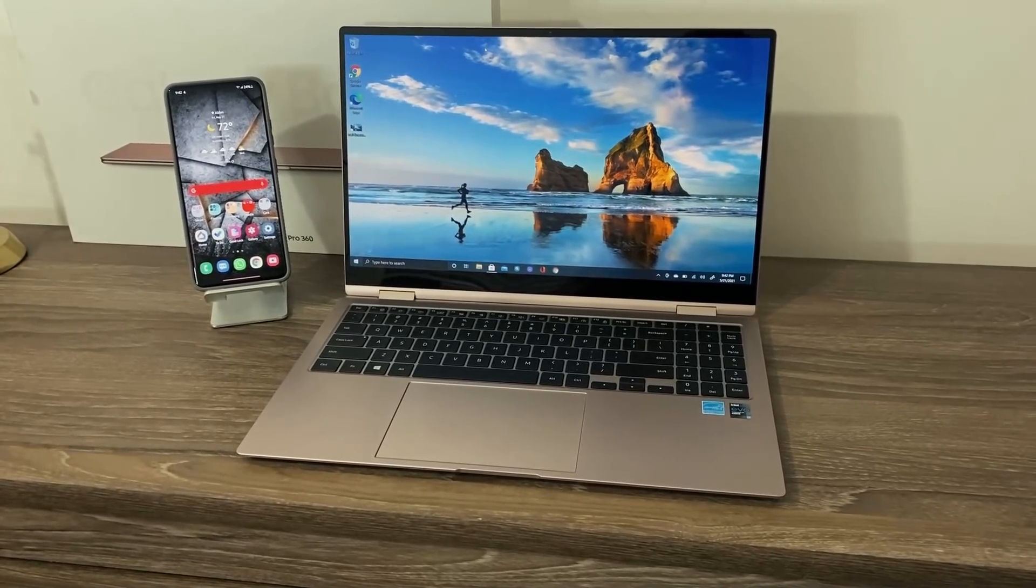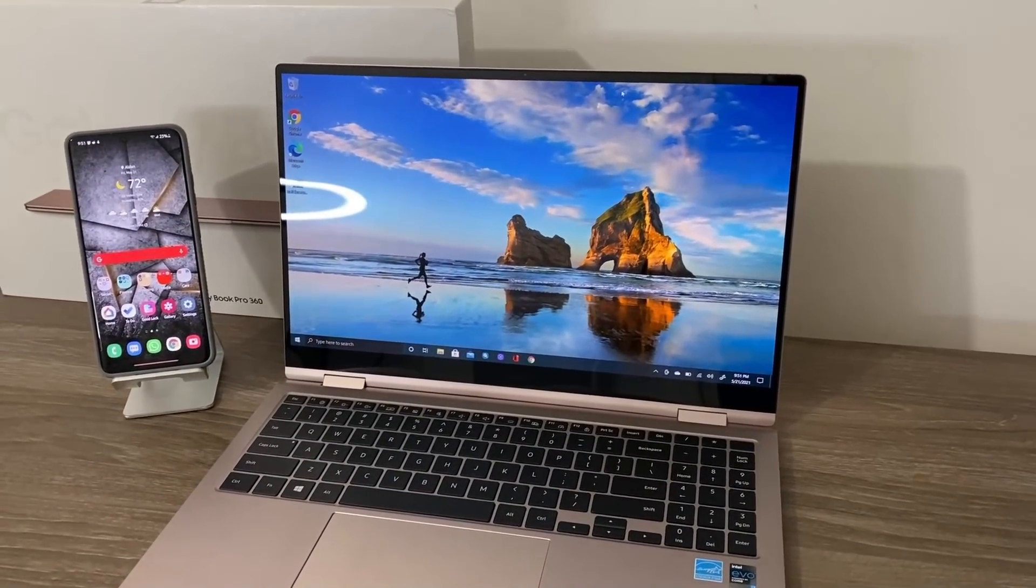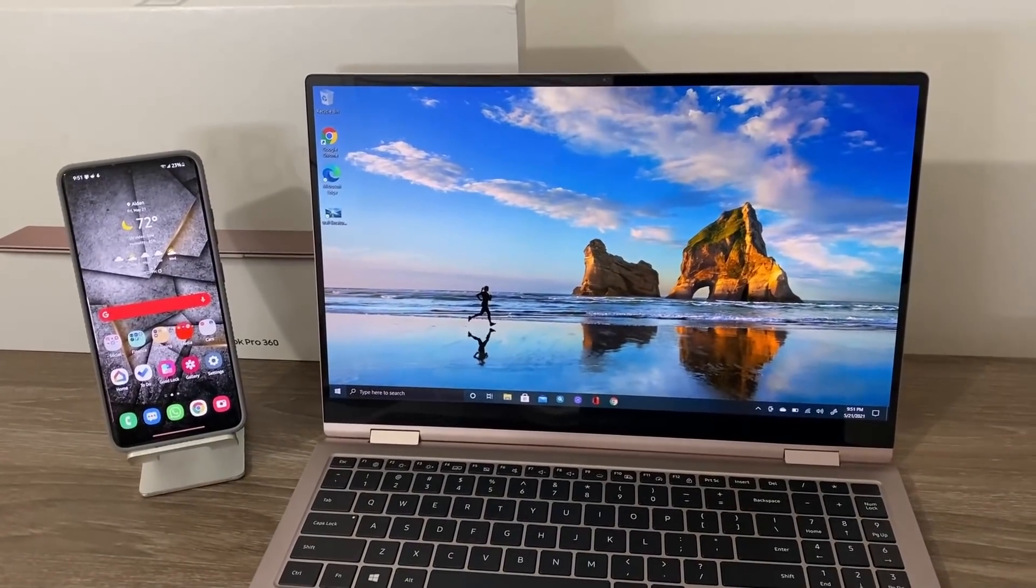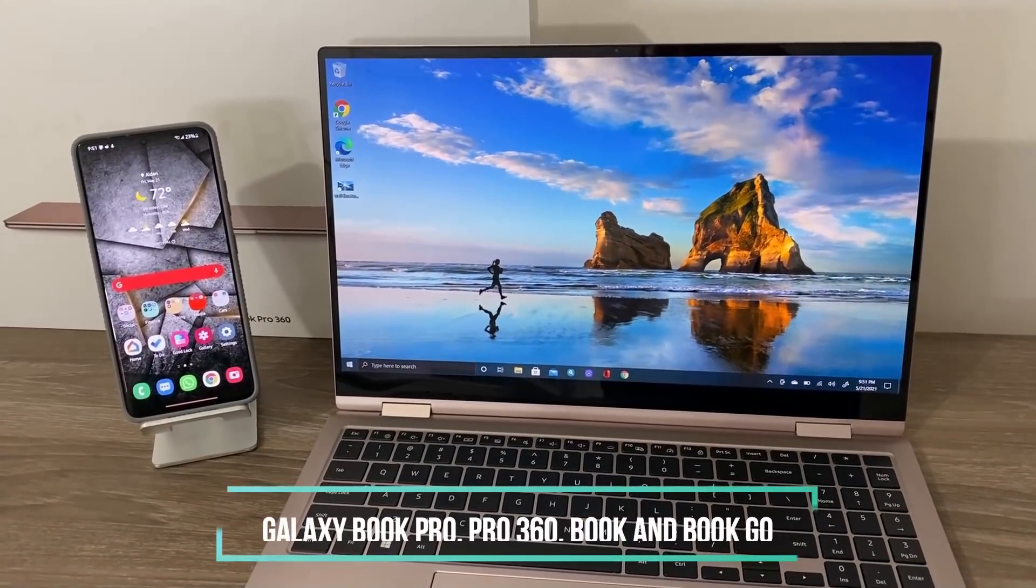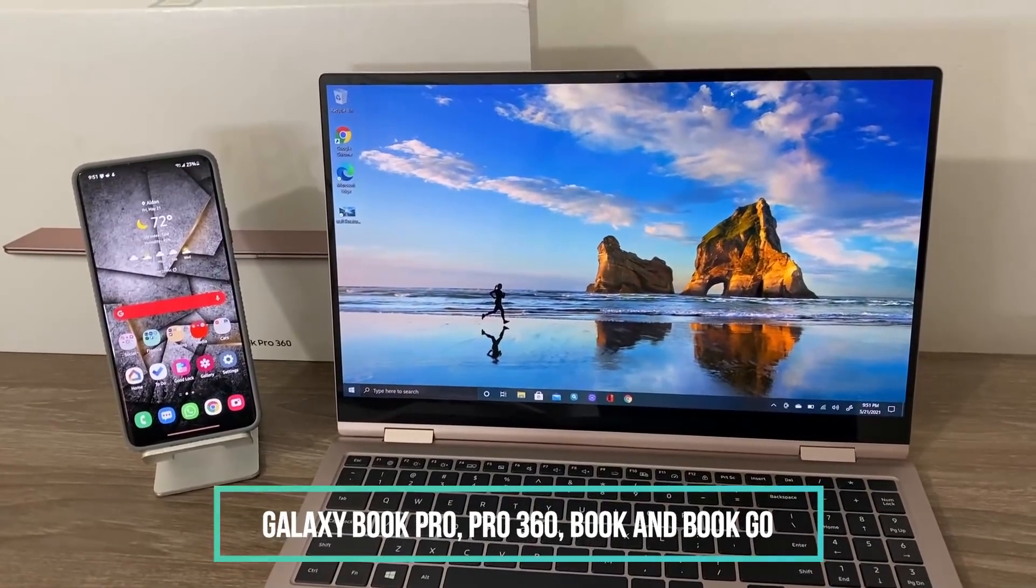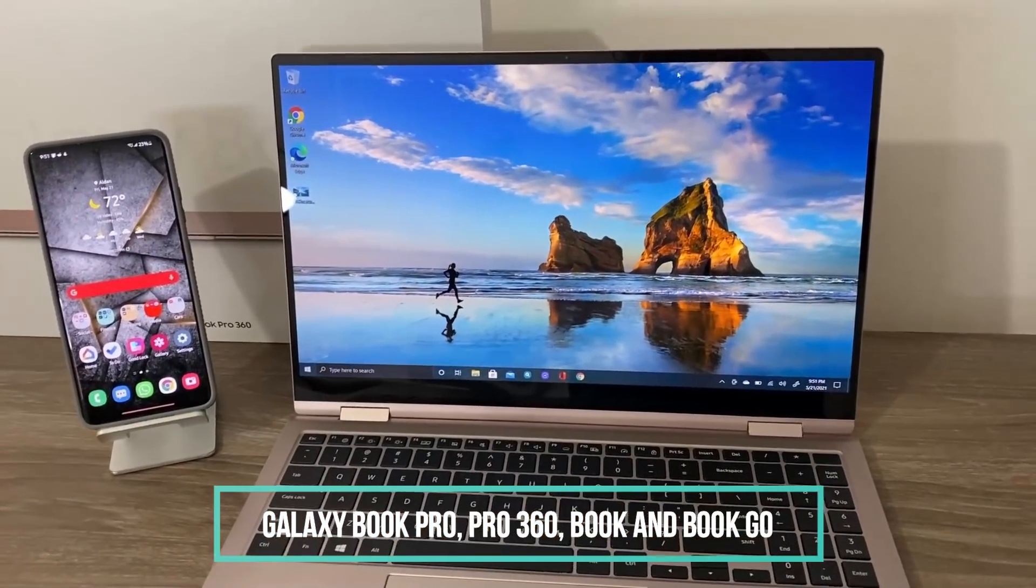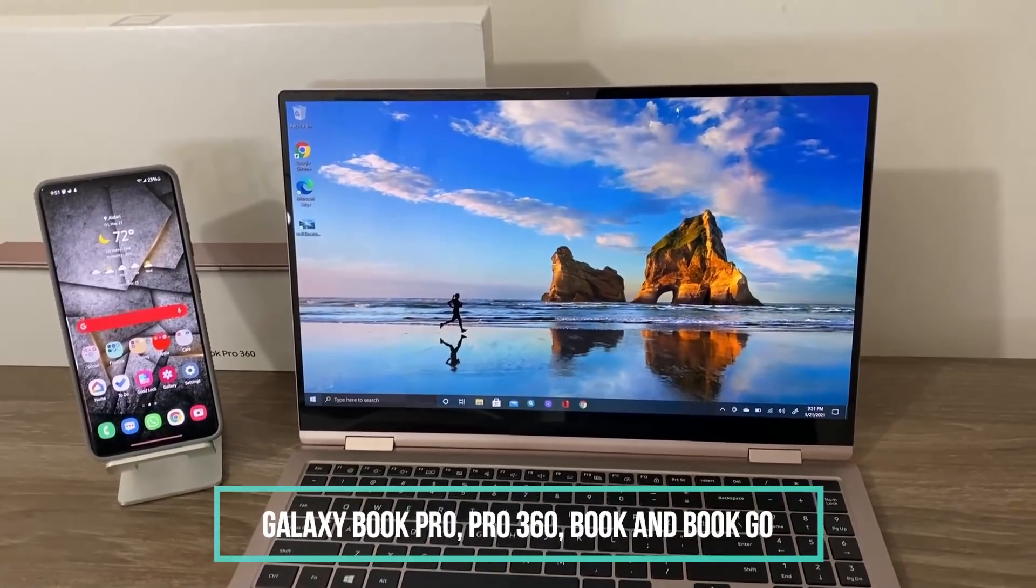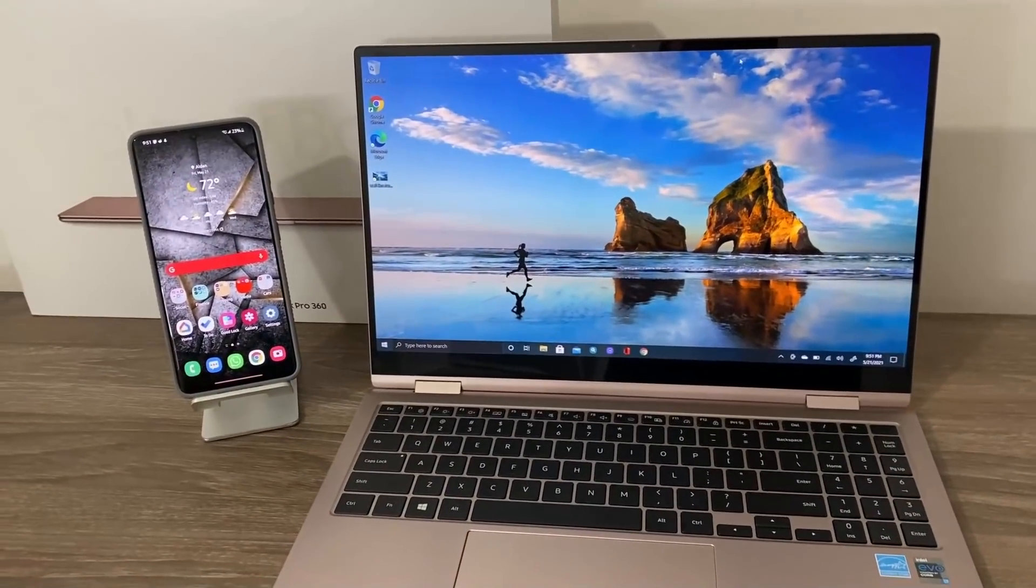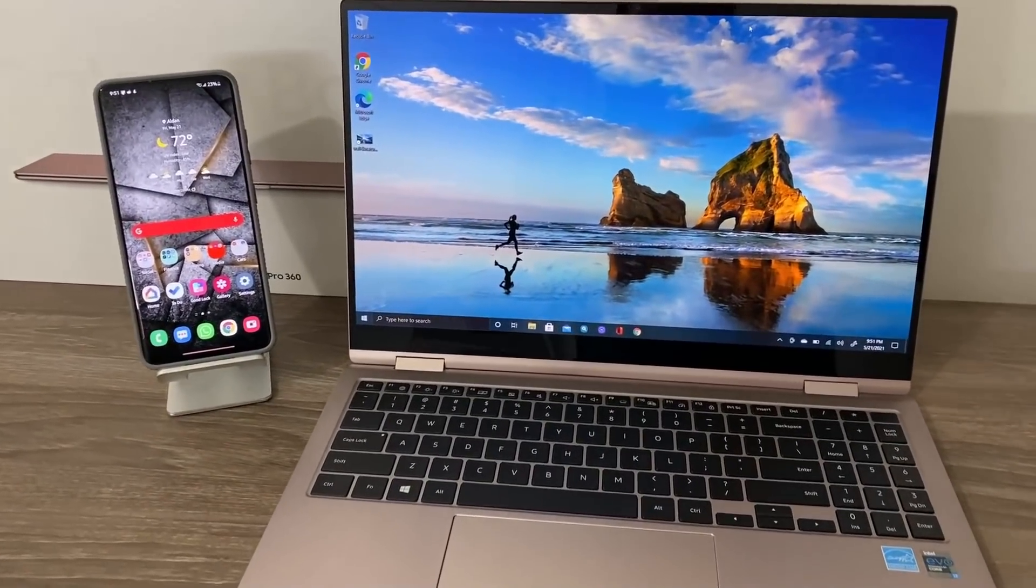Just to be crystal clear, this video is geared for people in the market to buy the Galaxy Book Pro, the Galaxy Book Pro 360, which is this one right here, or the Galaxy Book Go, or the Galaxy Book. The feature I'm talking about is known as the Quick Share feature.